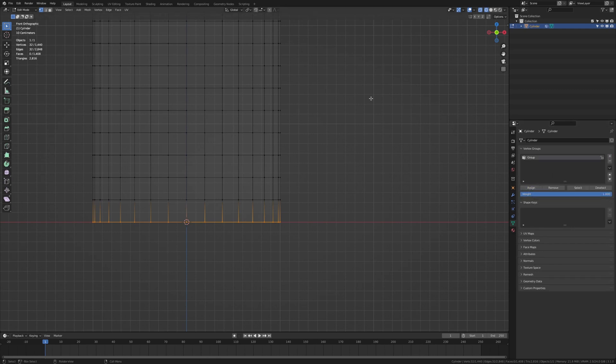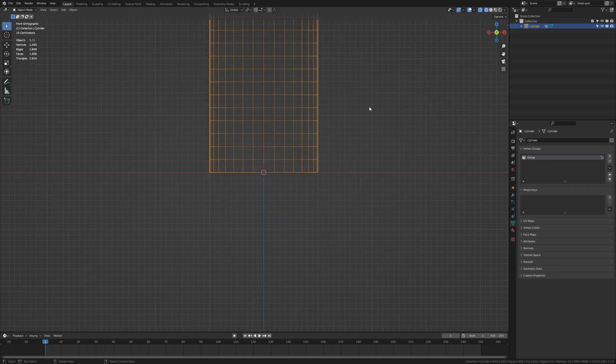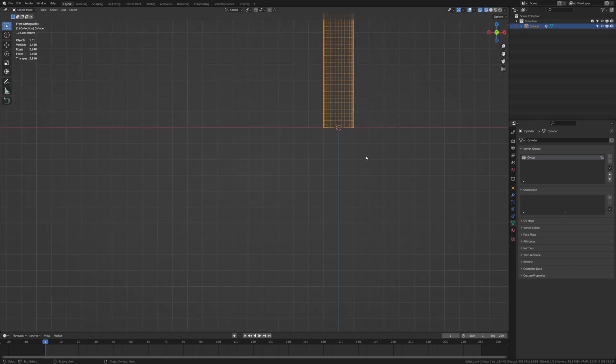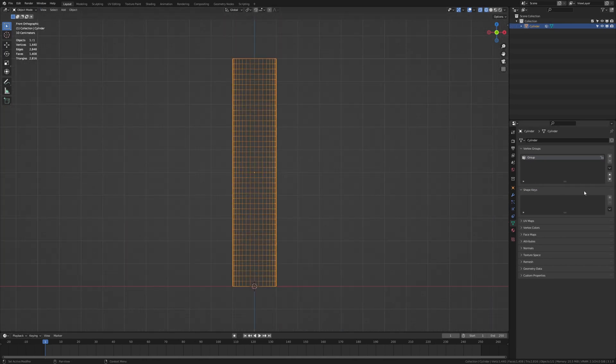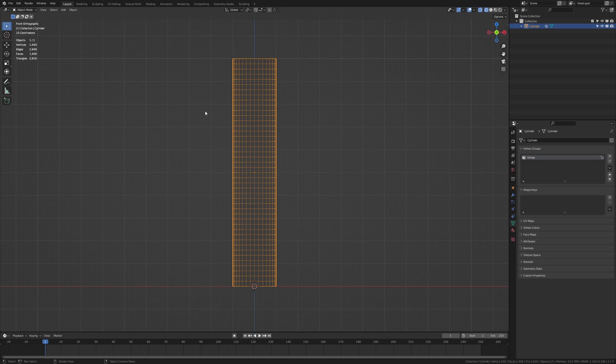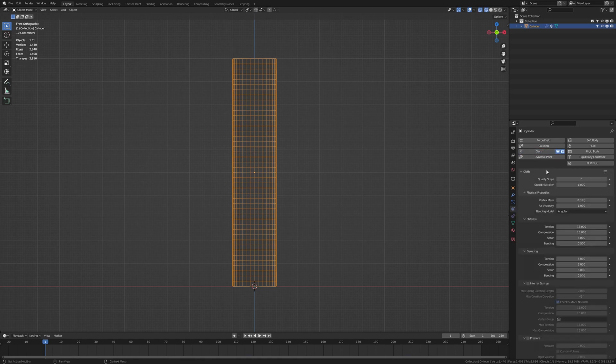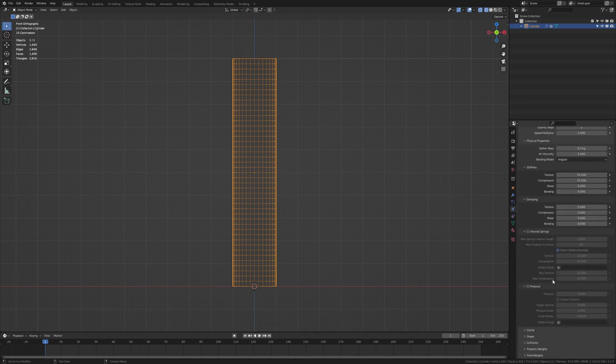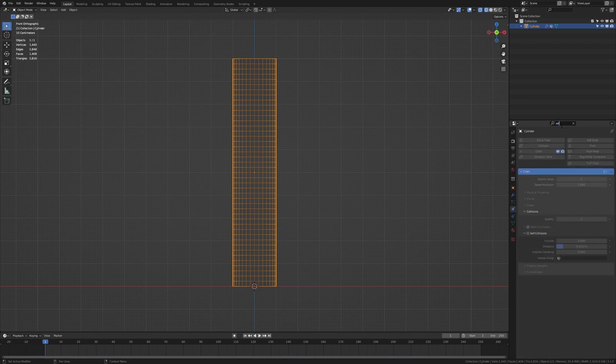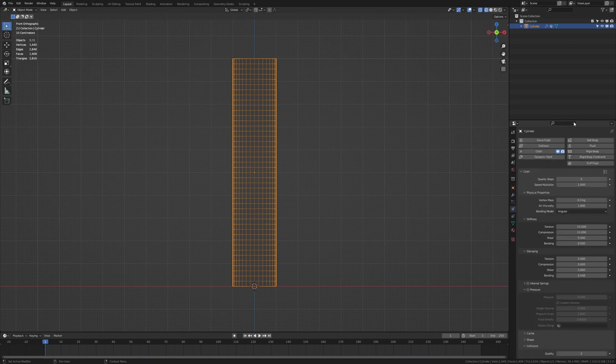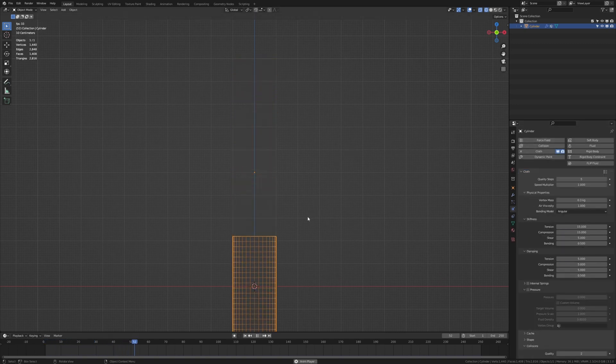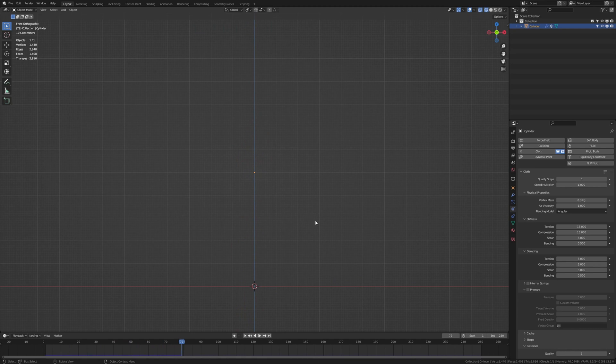Now let's go back to object mode and hit delete on the numpad to see the entire cylinder. And now let's go here to the physics properties and select cloth. Enable self collision. Check that and now let's press play and as you can see this is what happens.